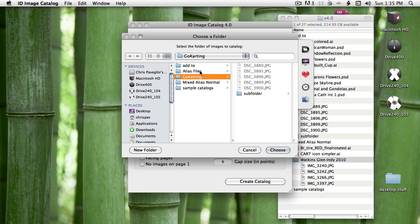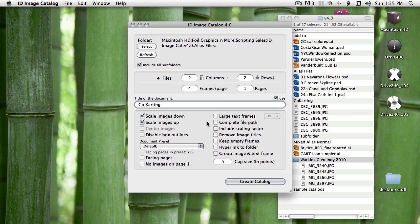Now I can select this folder with these four files. And because they're in different folders originally, I'd like to know where they come from. I'm going to choose the large text frame options and to include the complete file path and their scaling factor.